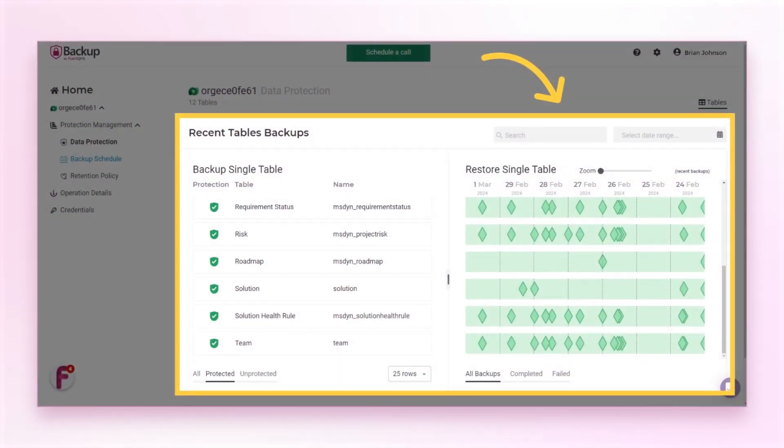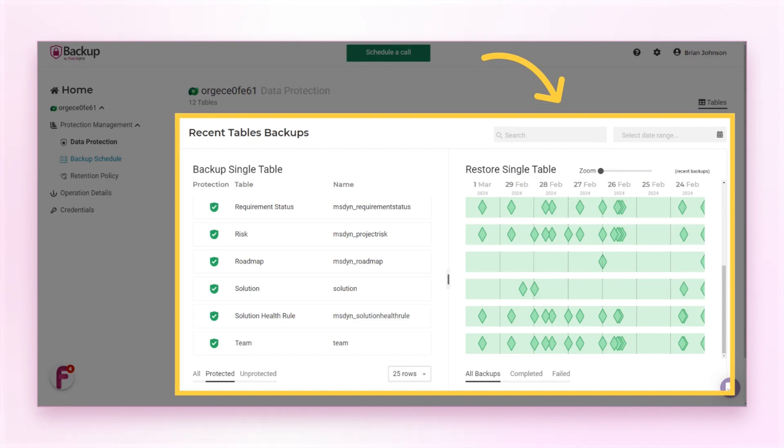This guide will walk you through the process of editing a backup schedule for Dataverse Environment in FluentPro Backup. When the schedule is created for Dataverse, the selected tables will be backed up automatically.